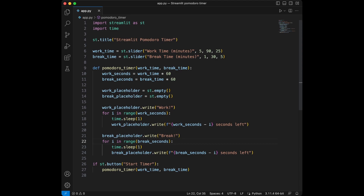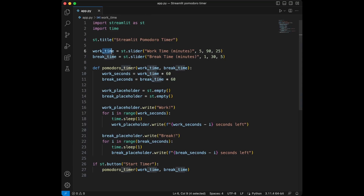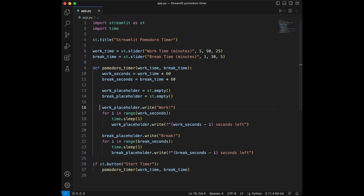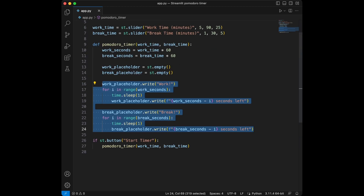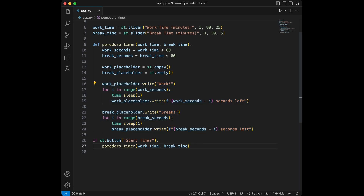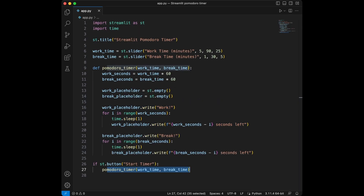That was all. To sum up: we imported Streamlit and time, gave a title to our app, then set work time from 5 to 90 with a default of 25, and break time from 1 to 30 with a default of 5. Then we defined the pomodoro_timer function which takes work time and break time in minutes, translates them to seconds, sets placeholders, creates two countdown loops, and finally we placed a Start Timer button that triggers the function. Thanks for watching — I create programming and data science content on my YouTube channel, so subscribe for more. Have a great day!